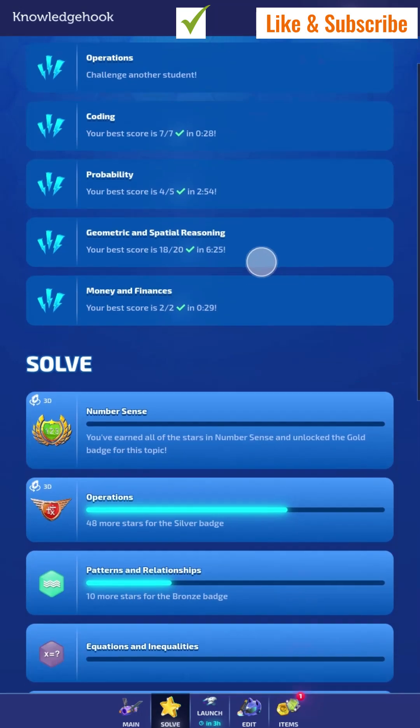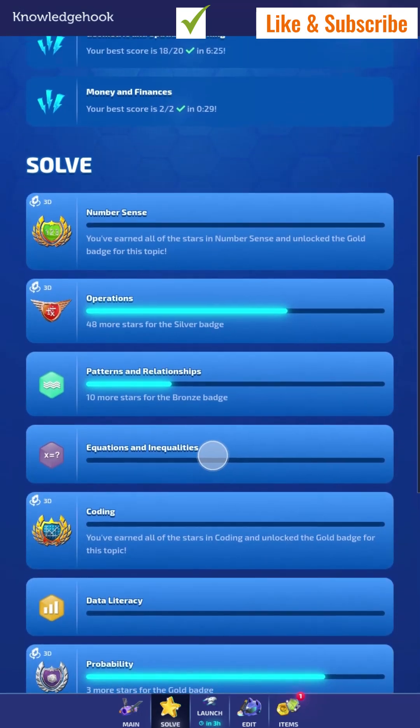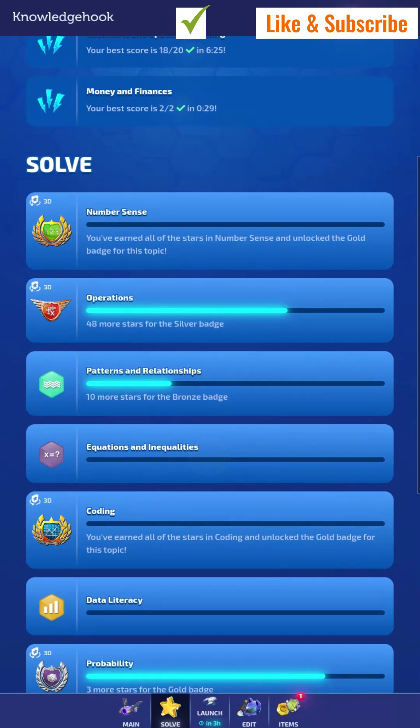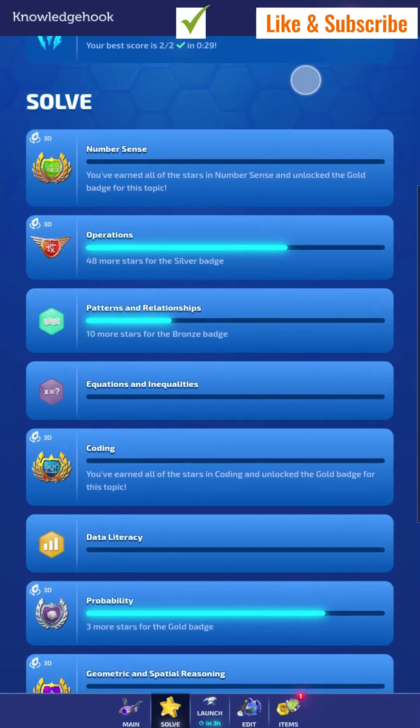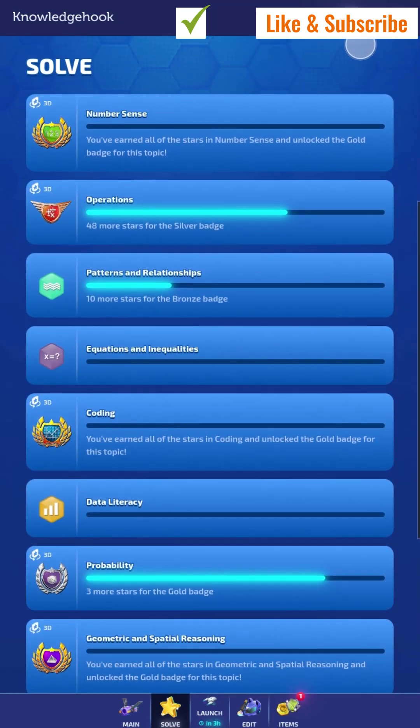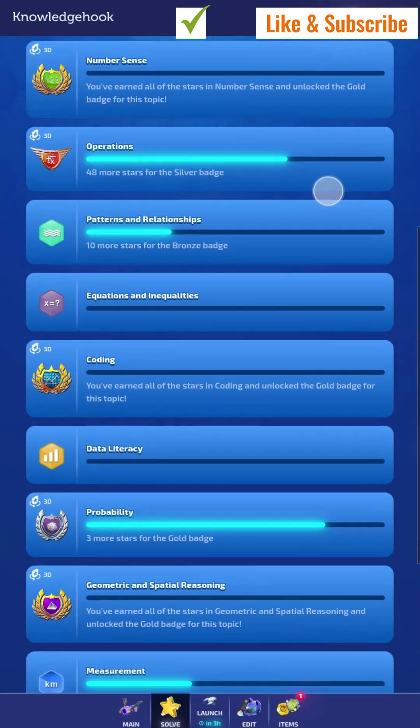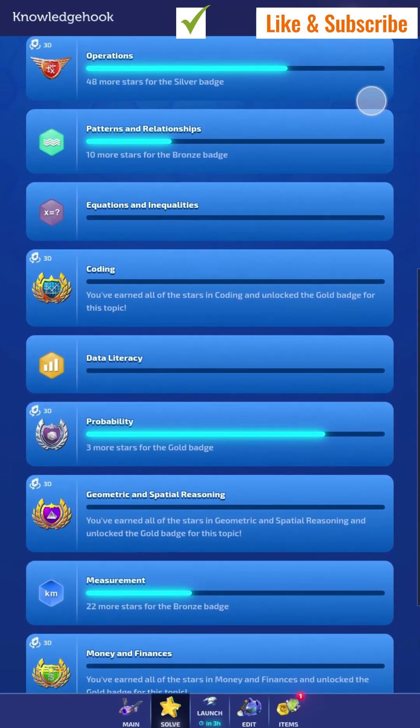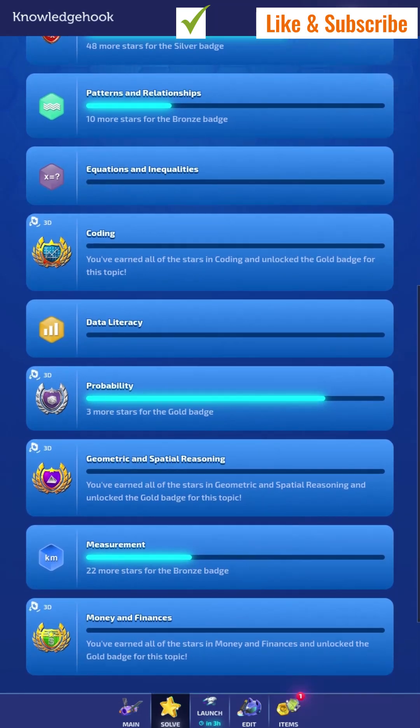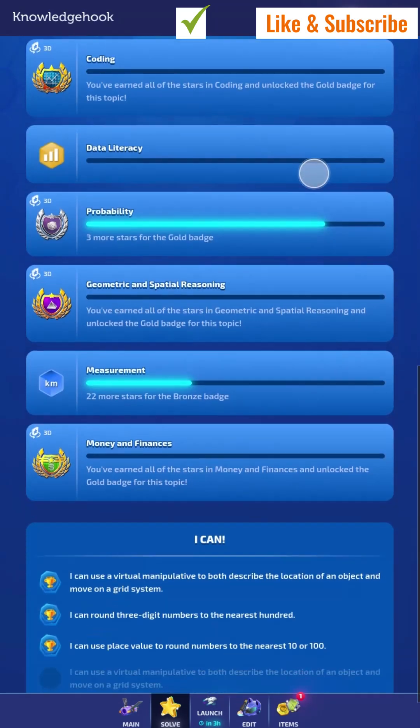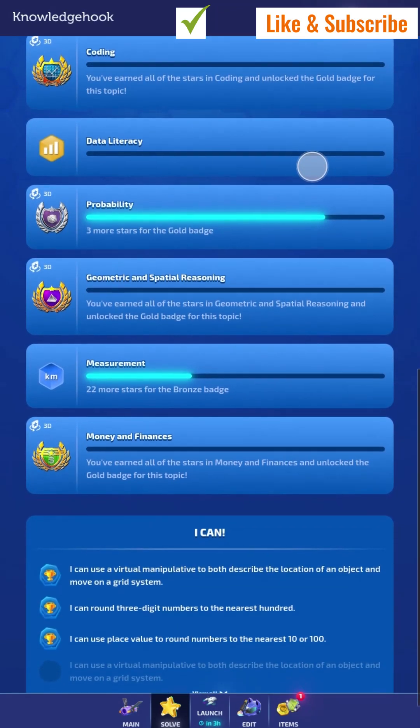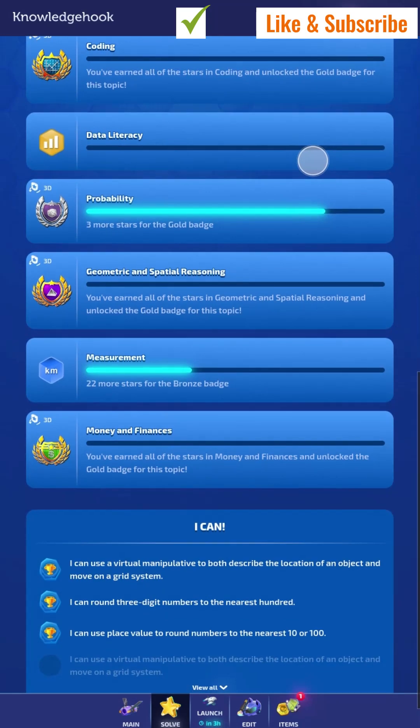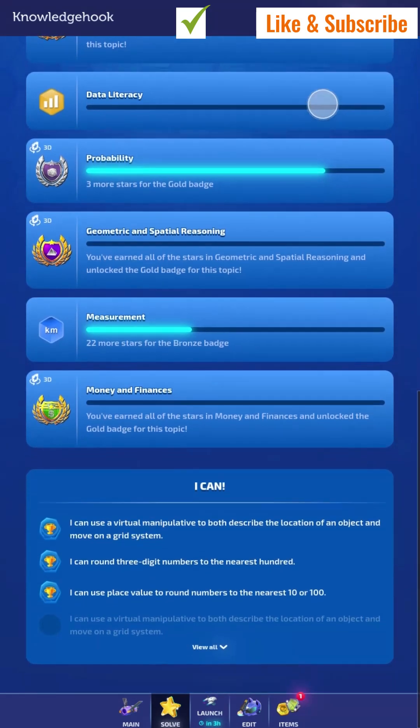And there are a whole bunch of other things. Like, there's number sense lightning challenge, operations lightning challenge, patterns and relationships lightning challenge, equations and inequalities lightning challenge, coding challenge, data literacy challenge, probability challenge, geometric and spatial reasoning challenge, measurement challenge, and money and finances challenge.